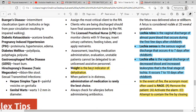Body weight is the best indicator for dehydration. If a patient has chronic kidney disease or a liver problem, they have a chance of fluid retention in the abdomen — we call that ascites — or in the feet, called pitting edema. If a patient is retaining fluid in the body, we can measure it by measuring body weight. So body weight is the best indicator for fluid retention, dehydration, or edema.